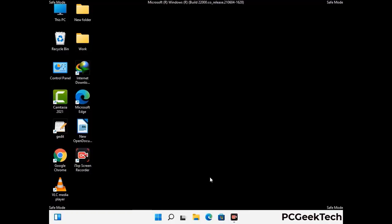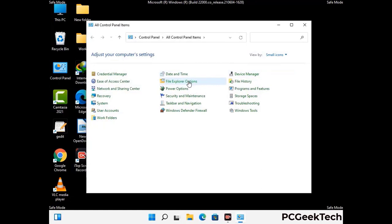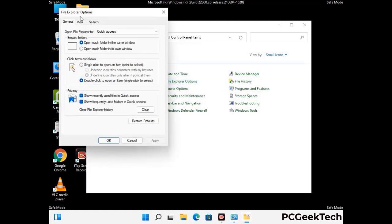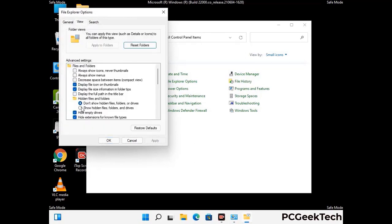Now your computer has been started in safe mode. First you need to open the Control Panel, then go to File Explorer Options. Click on the View tab, then check Show Hidden Files, Folders and Drives option. Then click on Apply and press OK.